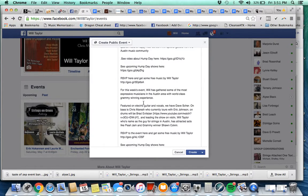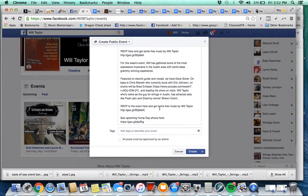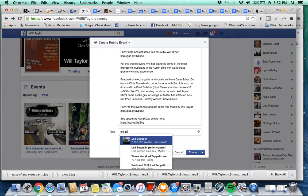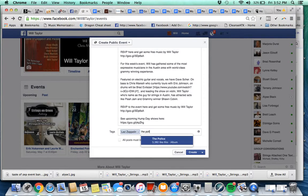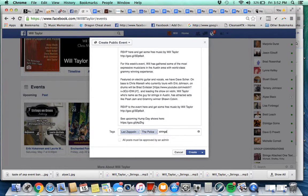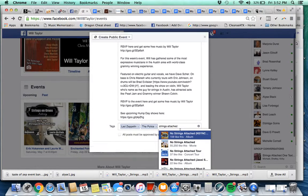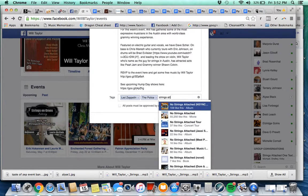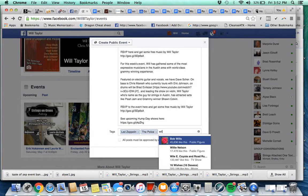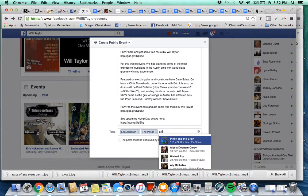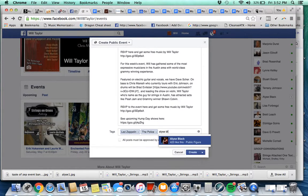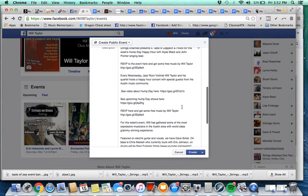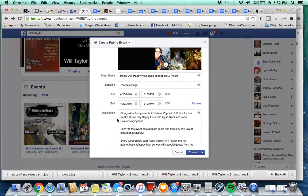That changes the RSVP to the event. Tags, I'll put Led Zeppelin, I'll put The Police, I'll put Strings Attached. Let's put Will Taylor in here under tags. Will Taylor, I'll put Elise Black. I might put in Will Taylor. I guess it only allows you to do three. So that's the basic post, it's ready to go. Make sure I have the correct date, time, Backstage, and I will click.